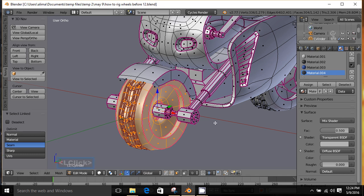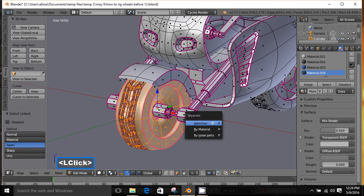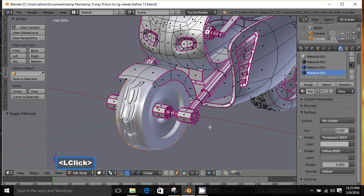With that done, I'll press the P key to bring up our Separate menu, then choose Selection. You can tell by this color that this tire is now its own separate object, which is what we wanted.